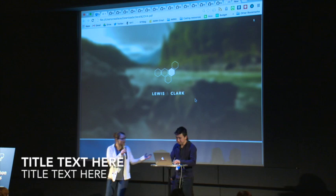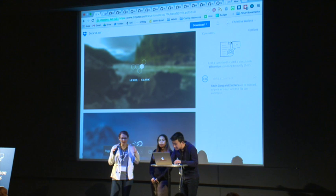Good afternoon, everyone. I'm Aliza. This is Rashida and Kevin. We're from Columbia University.